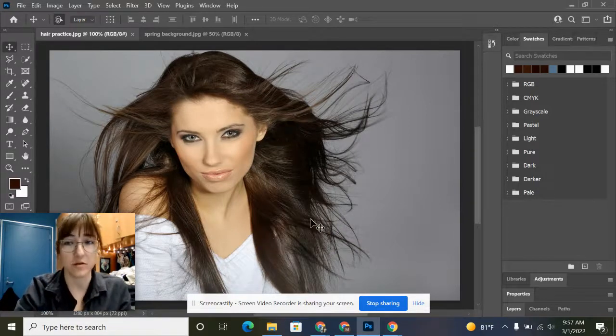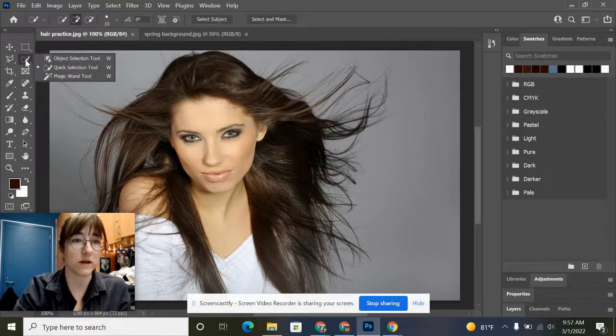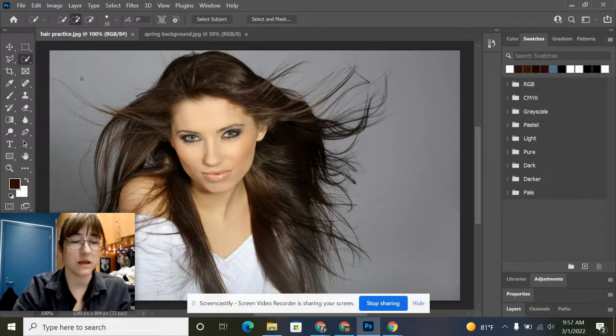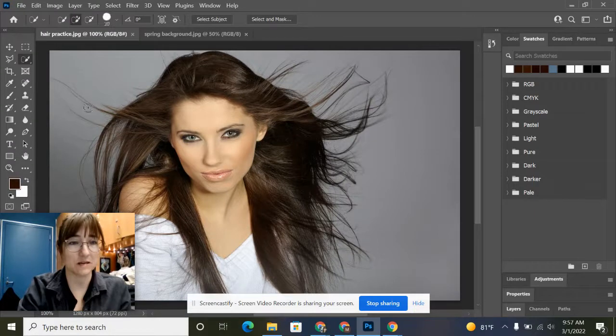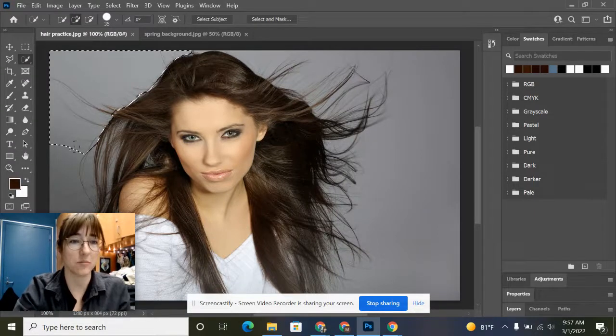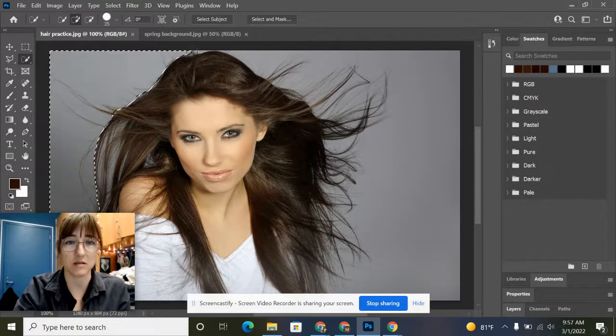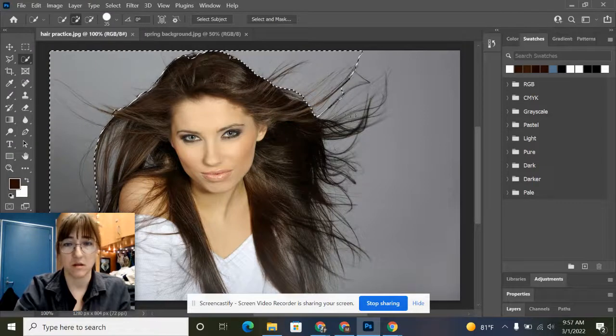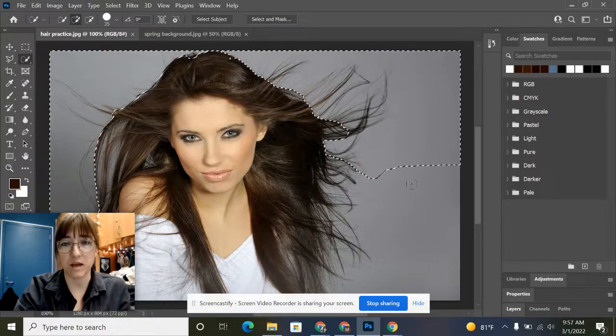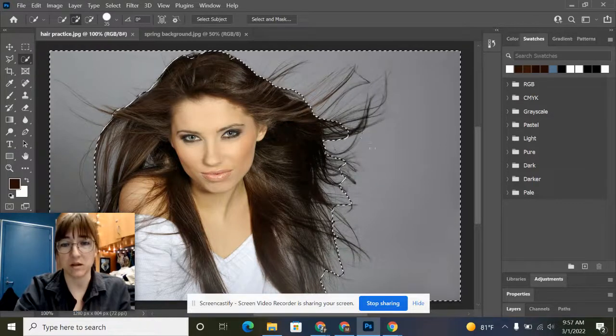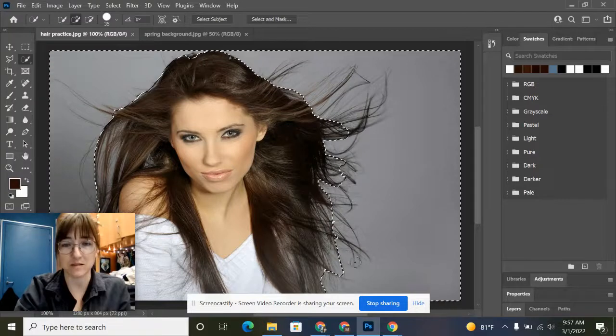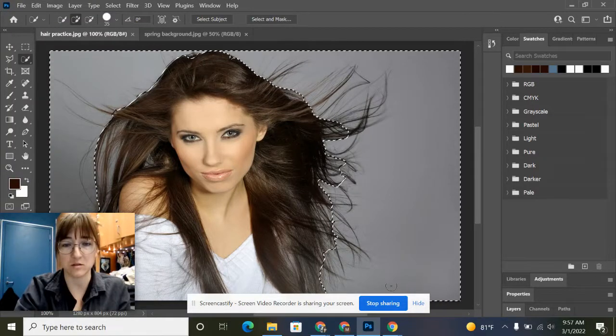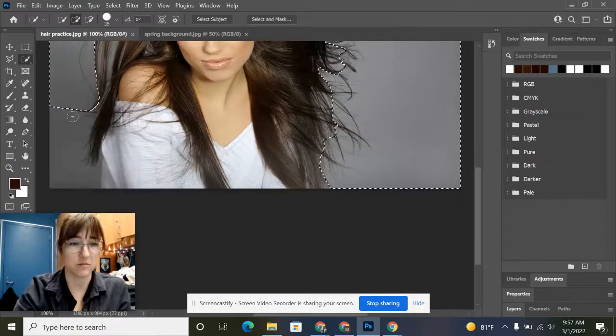First thing we're going to do is go with our quick selection tool and select all of the gray background as best we can. It's okay if we don't get all of those little hairs right now because the next step is going to help us do that.